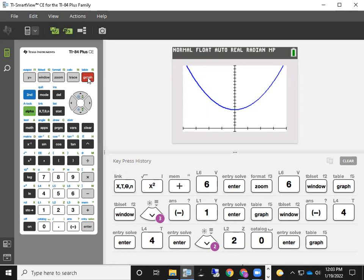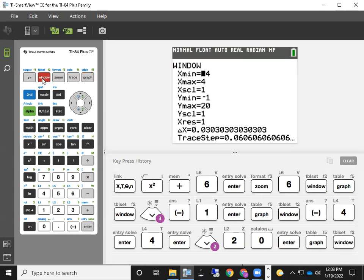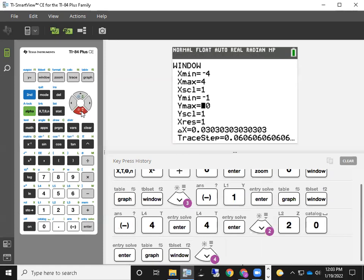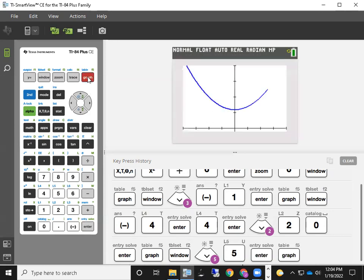I'll show you one more thing by way of finesse. If you look on the y axis, there are a lot of tick marks and it gets a little busy. What you can do is adjust what's called the y scale. Go back and hit Window, then go down to y scale. Maybe you don't need to see tick marks every one unit — it's good enough to see them every five units. If you make that adjustment and hit the graph key, you'll see tick marks in units of five, ten, fifteen, twenty. It improves the readability of your graph.